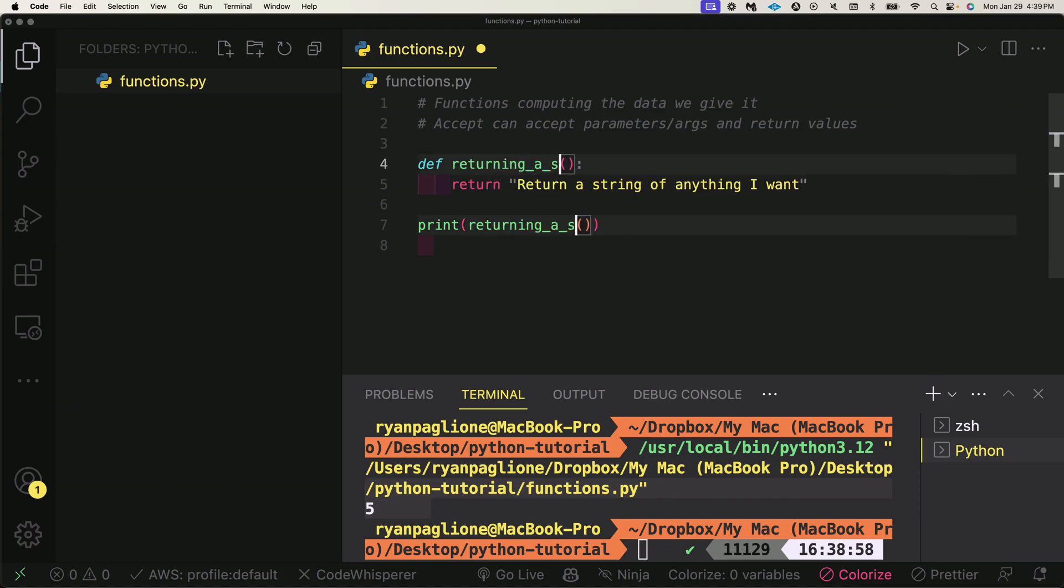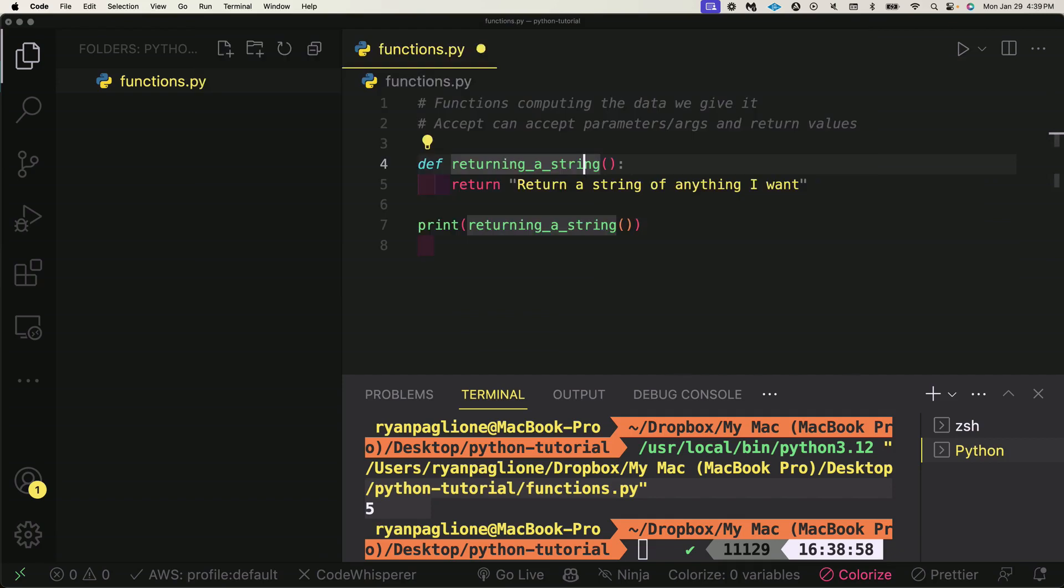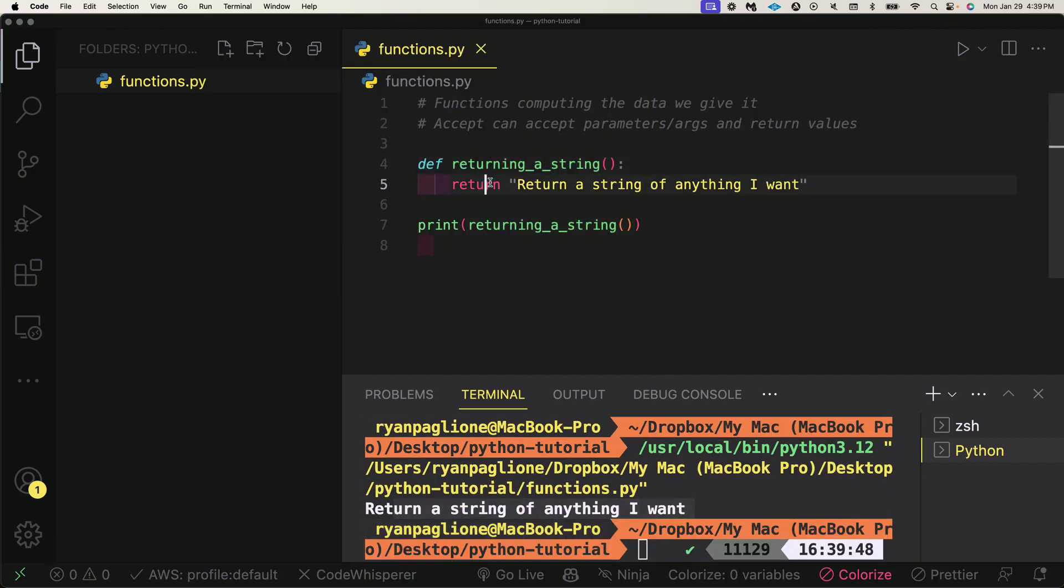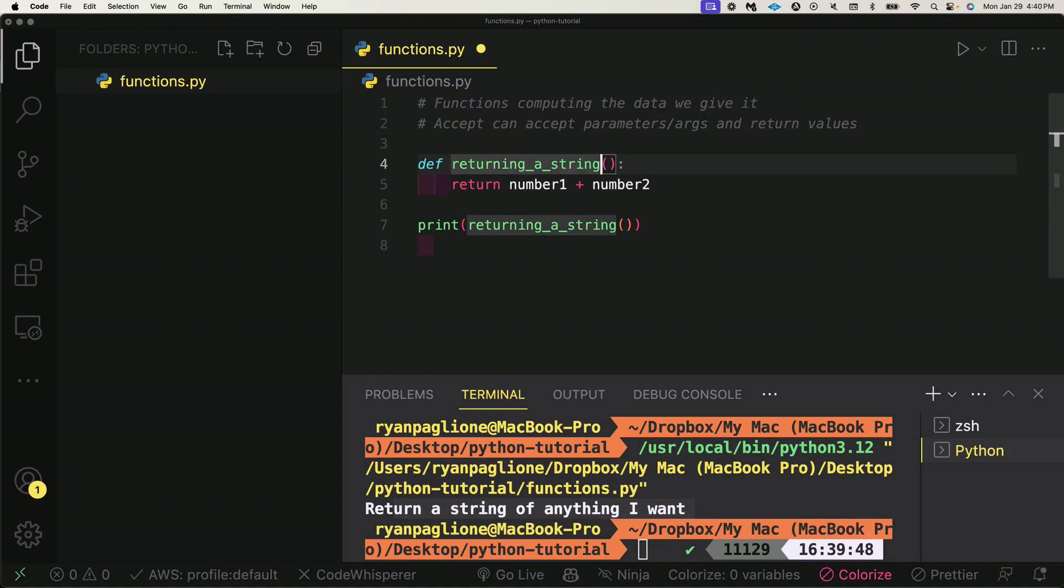If I go ahead and run that now, Python Run File, 'return a string of anything I want.' So all the function does is it gets invoked here, and typically what we use them for is to compute data. Again, I think adding numbers, number1 plus number2, is a great example of this.